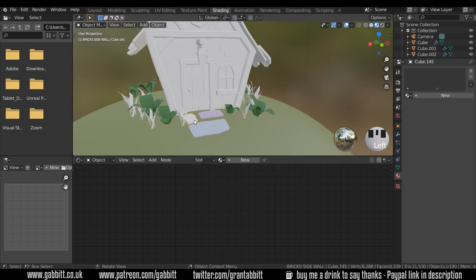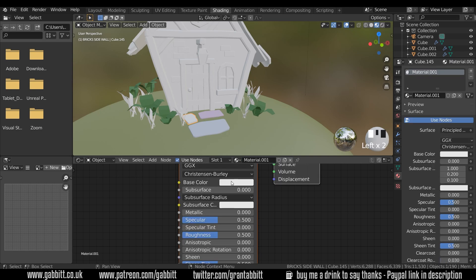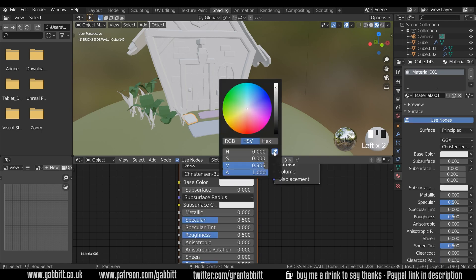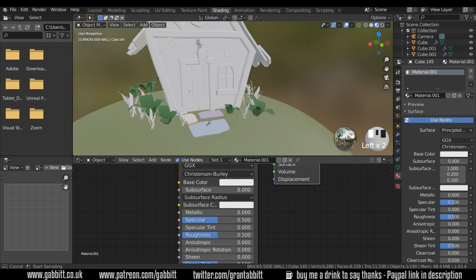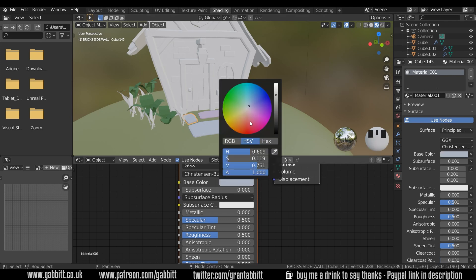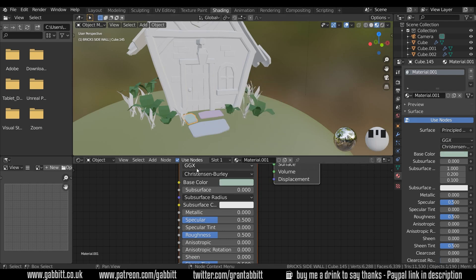I'll call this 'gray purple'. And for this next one: new, base color, pick the color from this one, and bring it towards the green slightly — so this is going to be 'gray green'. You can see every time I change the name here it changes over here as well.